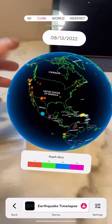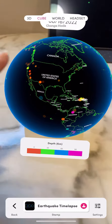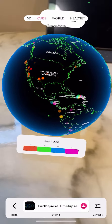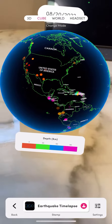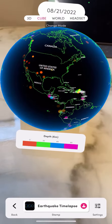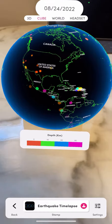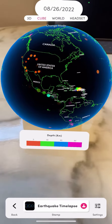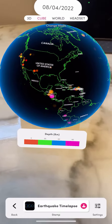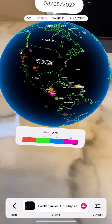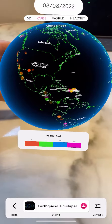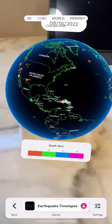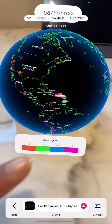The bottom also has a graph where the kids can see how intense the earthquakes are. I hope you enjoy this tutorial. I can't wait to see how the kids love it — I know they will. Later on we'll talk more about the world and headset option. Alright, have fun!